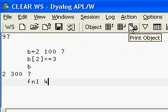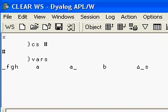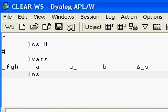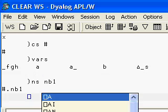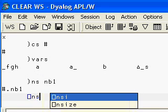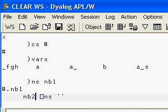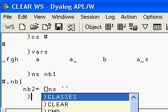Namespaces are like mini workspaces. You can create them two ways - either using the system command NS which creates a namespace, or using the system function quad NS. In this case it's empty and we give it a name, for example nb2. Now we have two objects which we can find using the system command OBS.